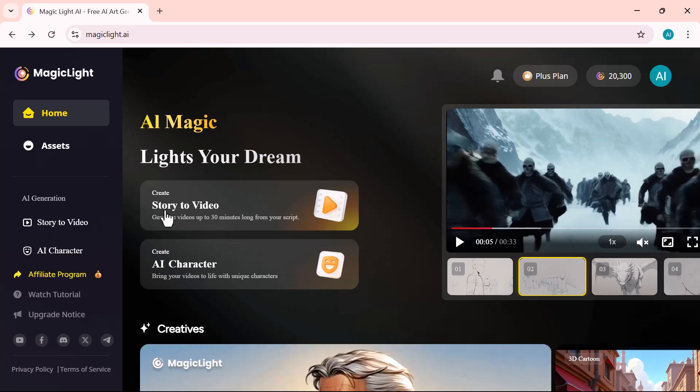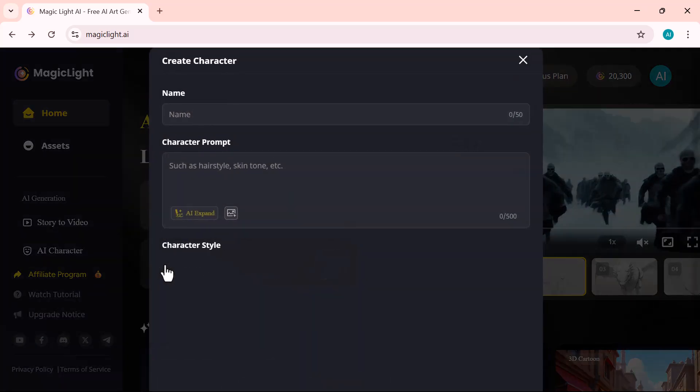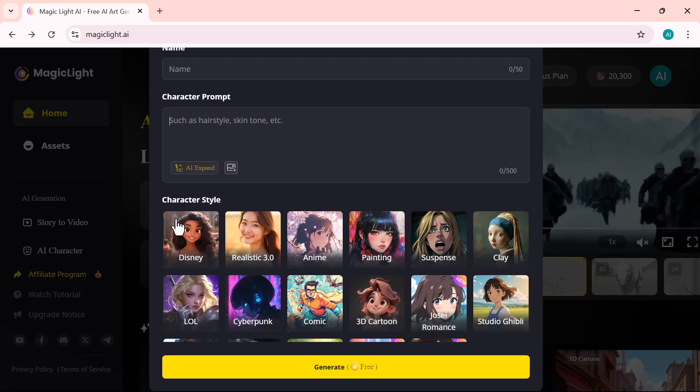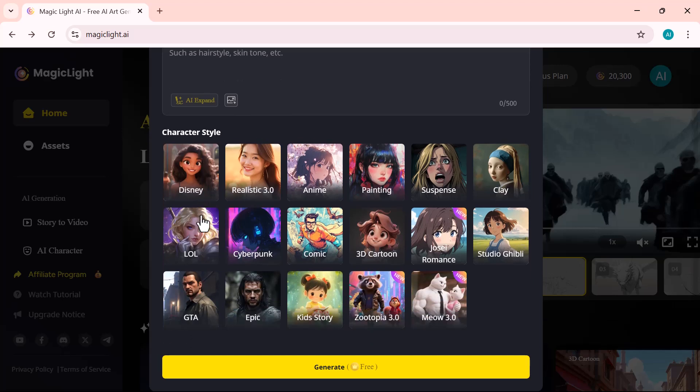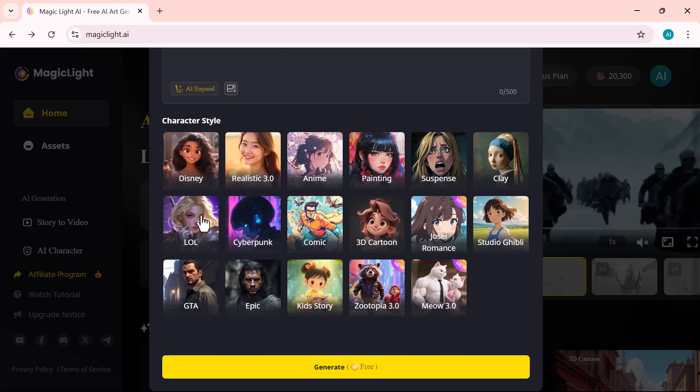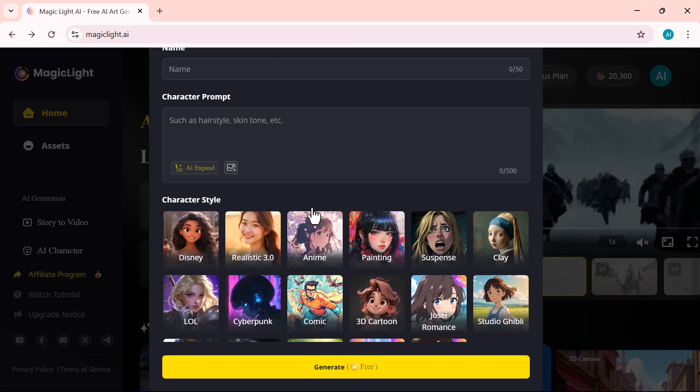Next, in the AI character section, you have full creative control. Set a name, add a custom prompt, and choose a visual style that matches your story perfectly. Need a cartoon child, a superhero, or a friendly narrator? It's all just a few clicks away.